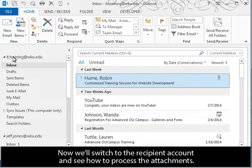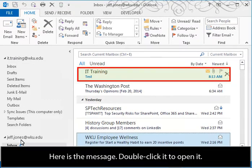Now we'll switch to the recipient account and see how to process the attachments. Here is the message. Double-click it to open it.